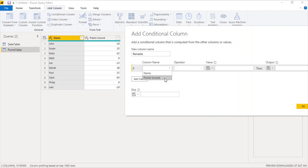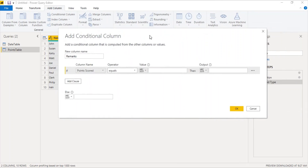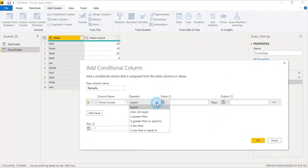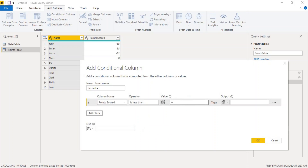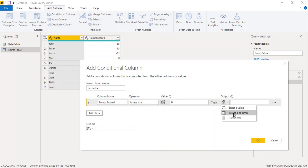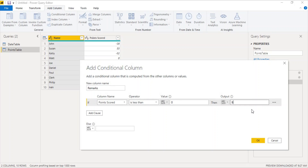We select the points scored column from the dropdown. The operator defaults to equals, but we do not want equals — we first want to check for the negative value. So if the column value is less than zero, that means it is a negative value. We put this condition: if points scored is less than zero, then what output do we want? We want the output for the remarks column to be below average.